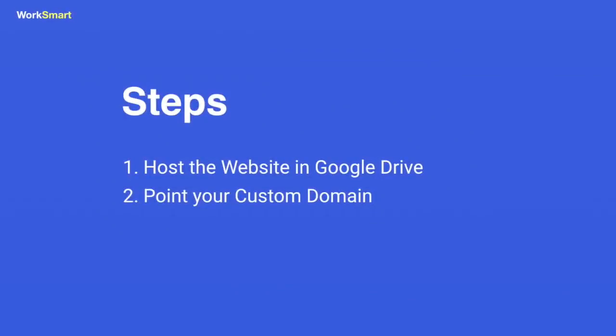In this video I will guide you step by step to host your website in Google Drive. Then I will show you how to assign it to your custom domain name. Let's start.